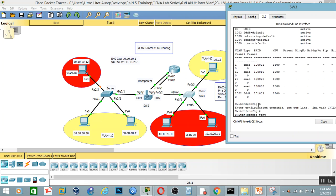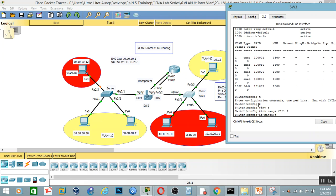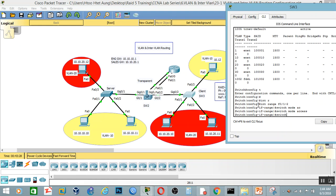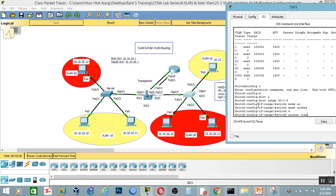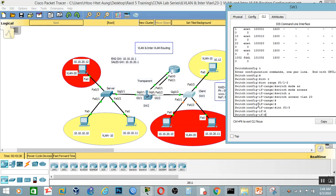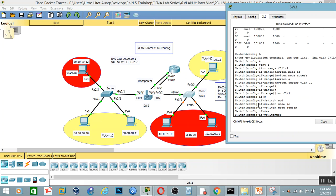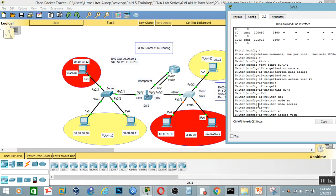Config-t, interface range FastEthernet 0/1 to 0/2 — switchport mode access, switchport access VLAN. Interface FastEthernet 0/3 — switchport mode access, switchport access VLAN. That's it.